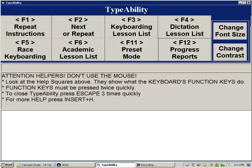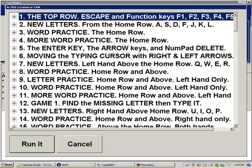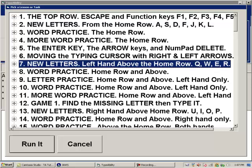Let's escape from this dialog and look at some other keyboarding lessons. Press F3 twice quickly to open 'Pick a lesson or task.' Let's press number 7 to jump to that in the list: 'New letters, left hand above the home row — Q, W, E, R.' So in lesson 7 we're learning above the home row, and the next four lessons are devoted to that.